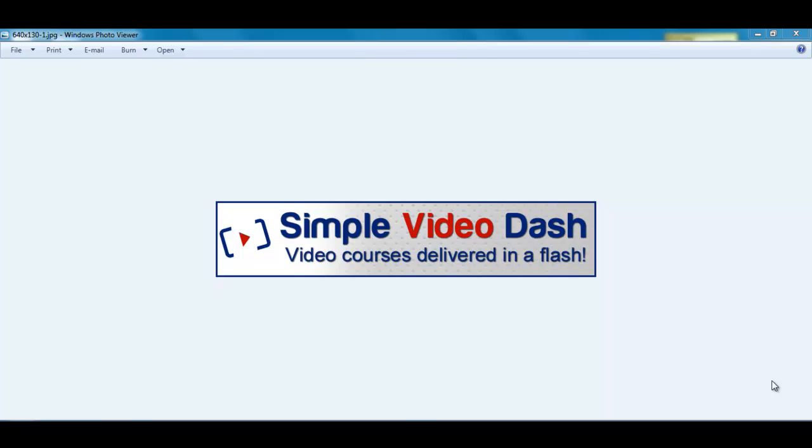Obviously you can buy premium video hosting but that comes at a price.